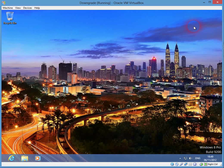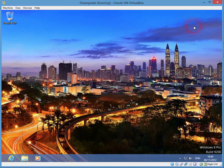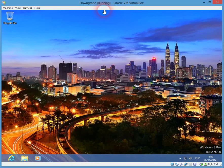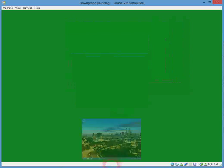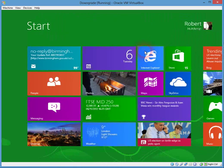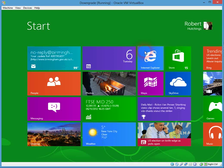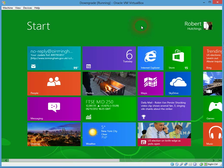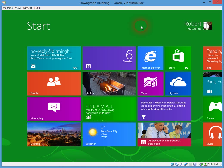So if you are using two separate hard drives and you don't want to use the default installation location for any apps you install through the App Store, then there you have it — a way to install them to a different location by default. Thank you.